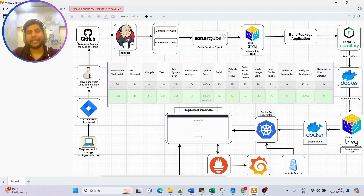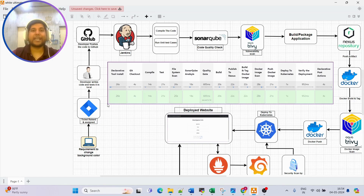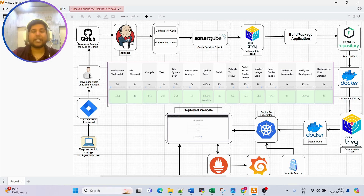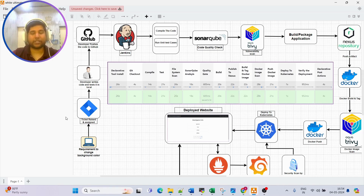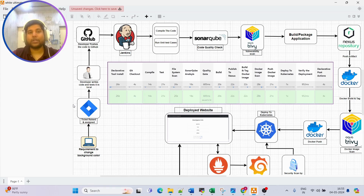Let's consider a scenario. We have an application or website of a client. After a certain time, the client says they want to make some changes or add a new feature - it can be a button, a change in background color, or an addition of a separate section. The client raises a Jira ticket with all the details about the new feature, and a developer will assign that ticket to themselves or someone else based on availability.